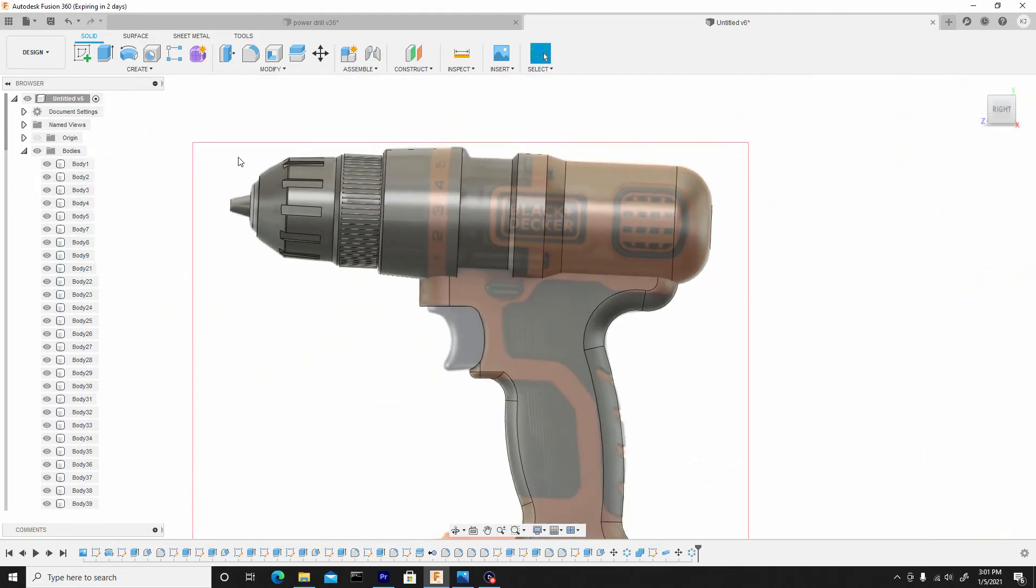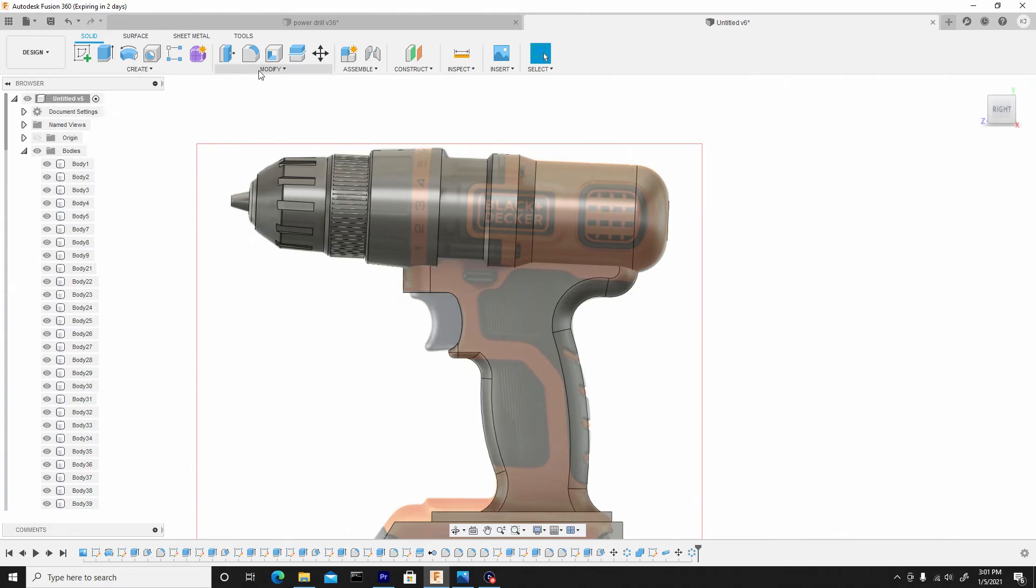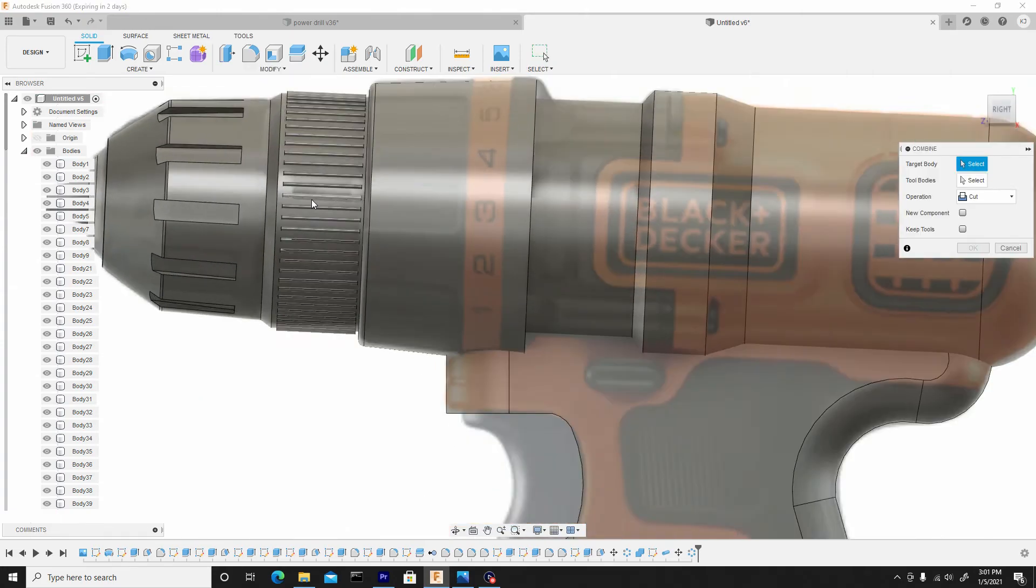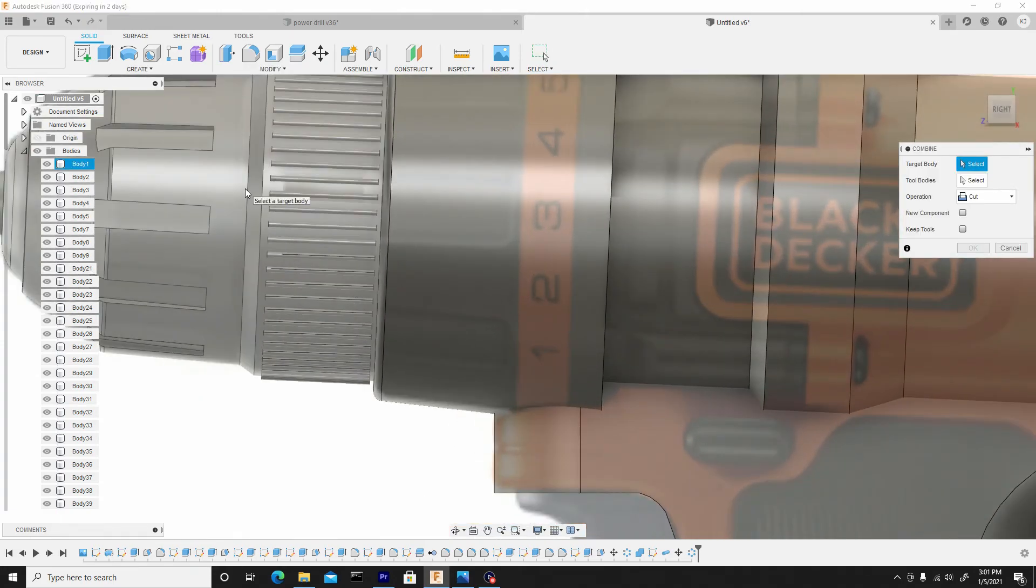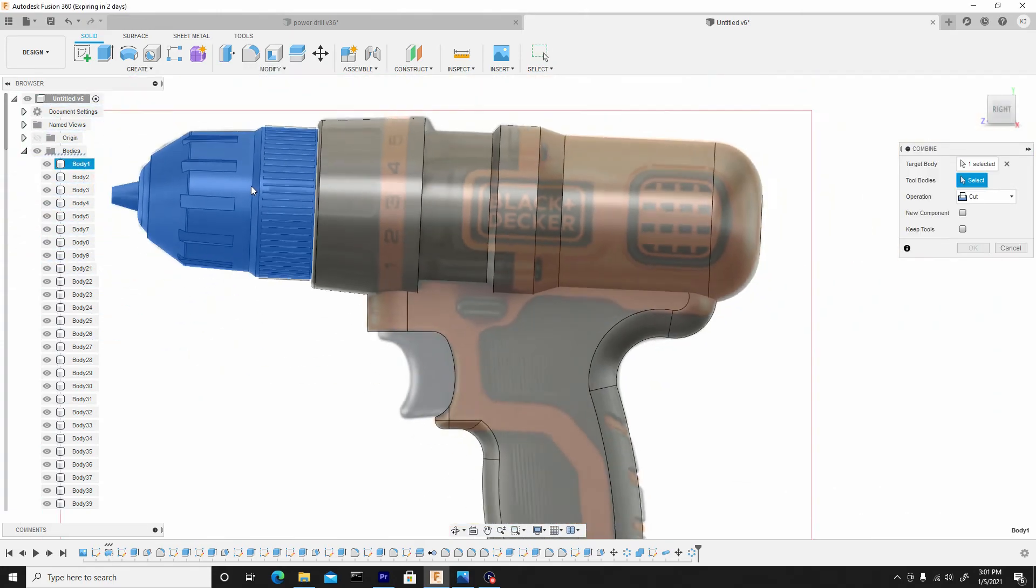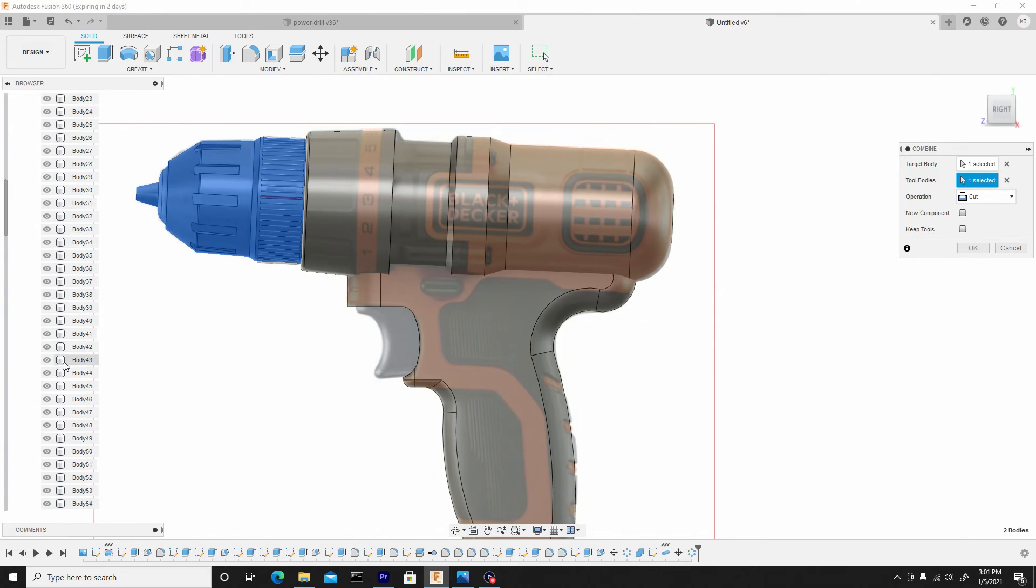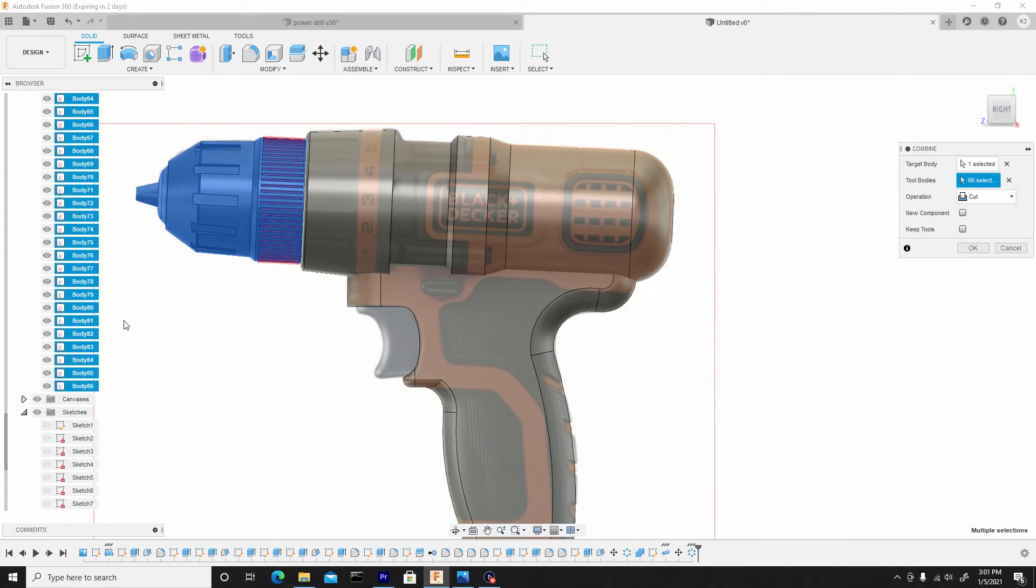And now we need to combine this, so we'll go to modify, combine. Select the main body, which is this one, and the first body, which is body 21, right. And then we'll shift select the last one at the bottom. And now that they're red, we know it's uncut, and ensure it's uncut. We'll hit OK.